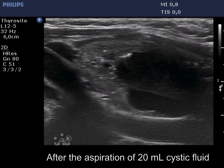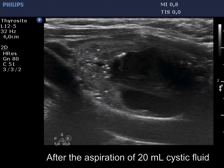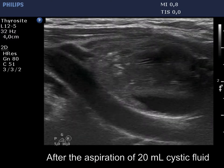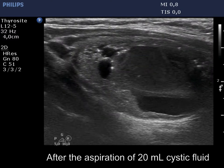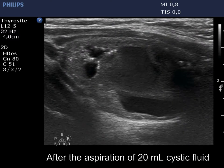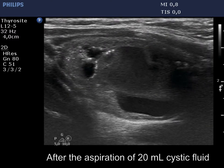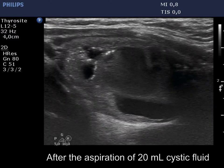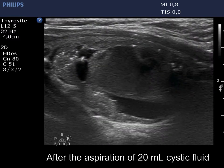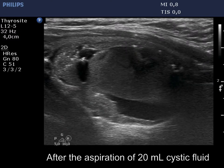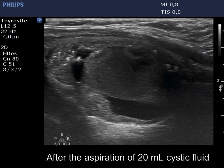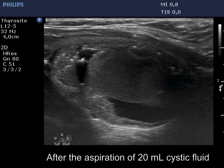30 seconds after aspirating 5 ml of bloody cystic fluid, the nodule is on refilling. The moving cloudy mass corresponds to fresh blood. The nodule has grown back to its original size.